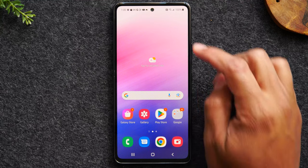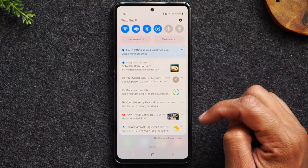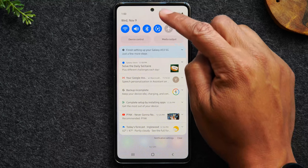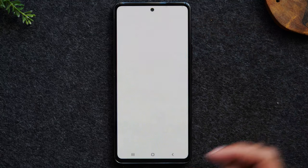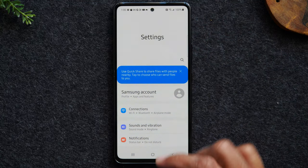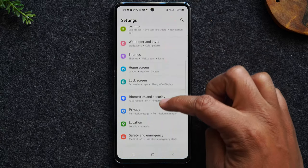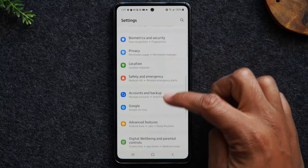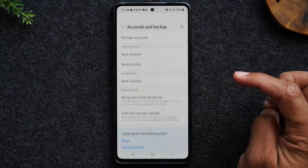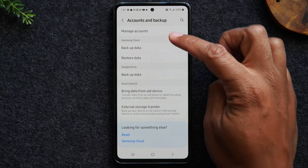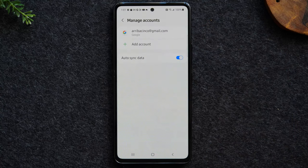The first thing we'll need to do is swipe down from the top of the screen. In the upper right corner you'll tap on the little settings wheel, and we're going to swipe up and go to the Accounts and Backup section. Here we want to go to Manage Accounts.